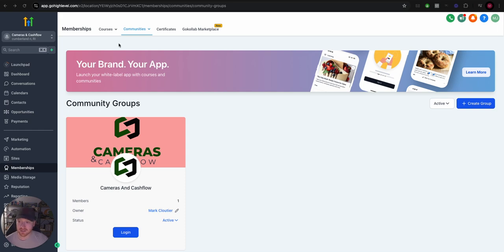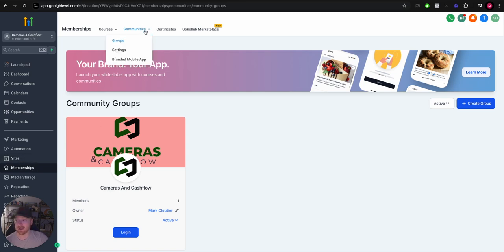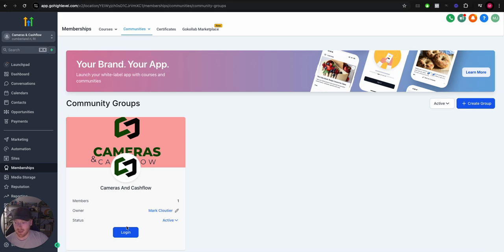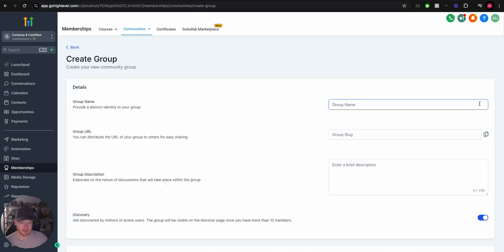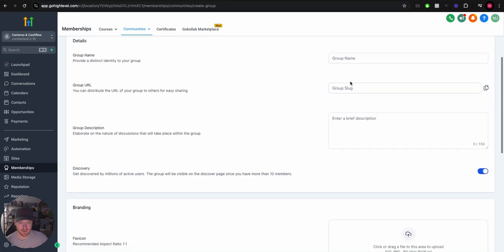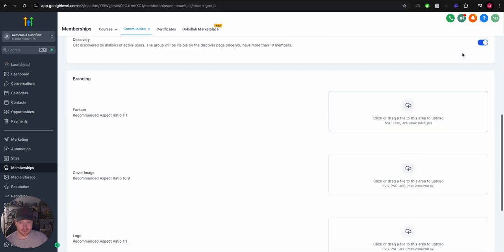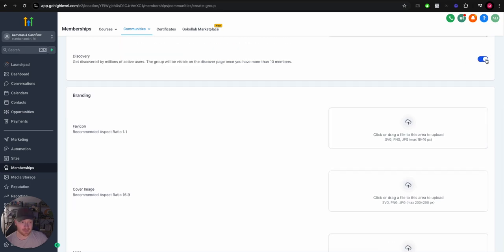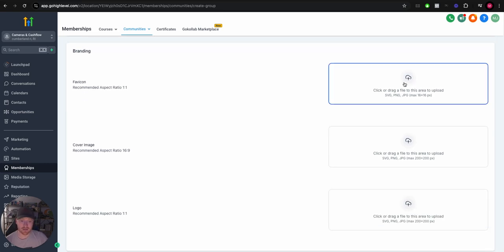Now we're sticking with GHL. So under your membership section in your High Level, you'll see the communities tab. You can come here to groups and you can create a group. Very simple process to create, you're just going to put in the name, the URL, the description, choose if you want it to be discoverable or not.